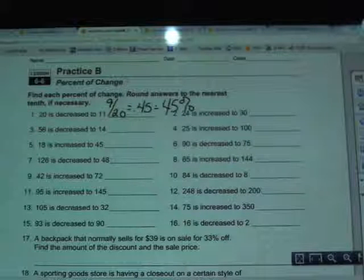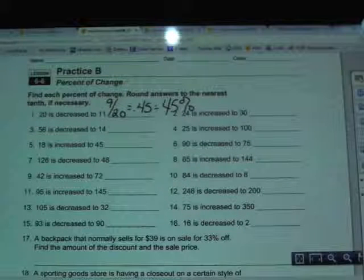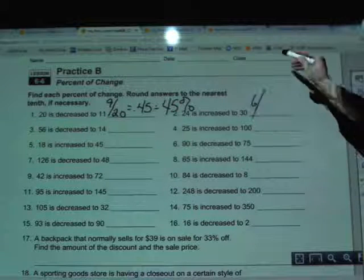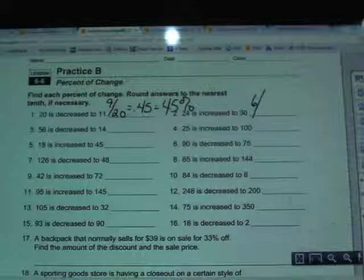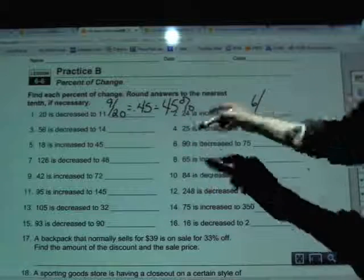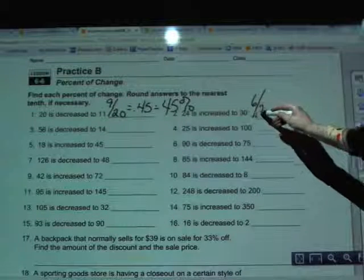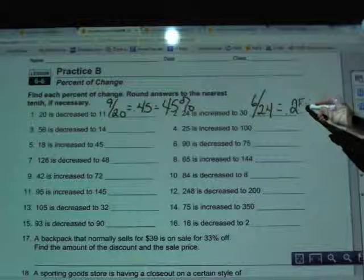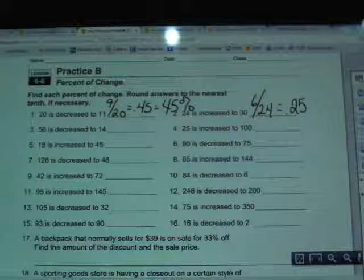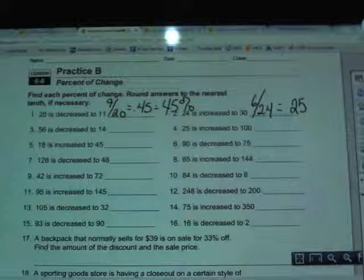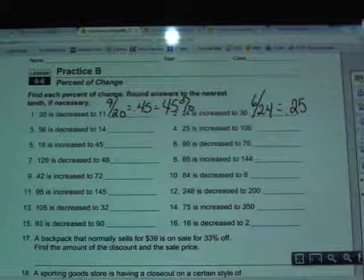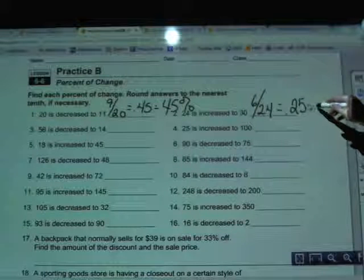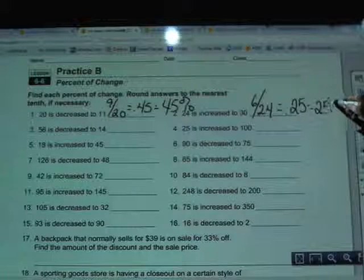In number 2, 24 is increased to 30. So we do 30 minus 24, which is 6, then divide that by the original amount, 24. 6 divided by 24 is 0.25, and moving the decimal twice to the right and adding a percent sign gives 25 percent.